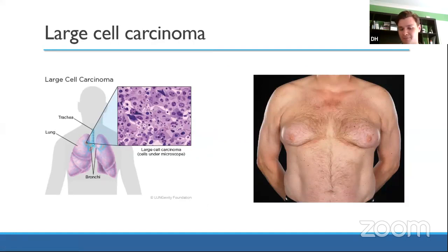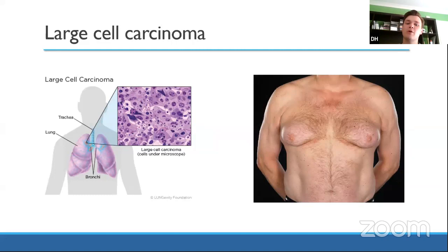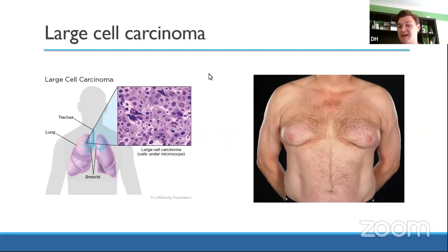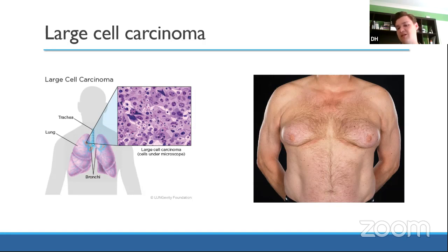Large cell carcinoma is somewhat debatable — some argue it doesn't really exist as a distinct entity and is used as a catch-all. It may account for around five to ten percent of lung cancers. It rarely features in exam questions because not much is known about it. The main thing to know is it has the potential to secrete beta-hCG, which in men can lead to gynaecomastia.